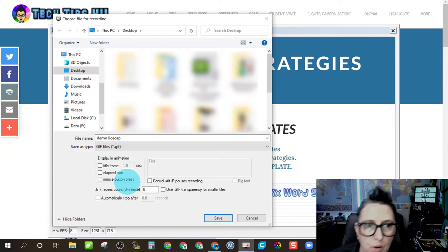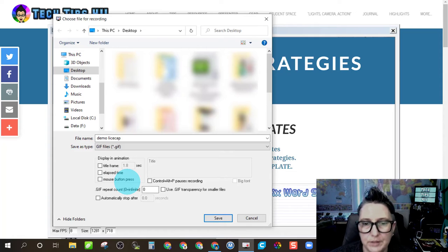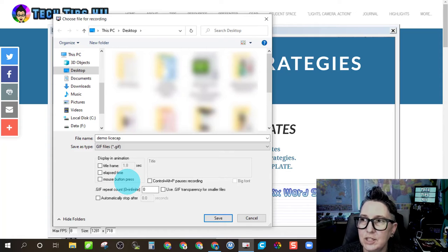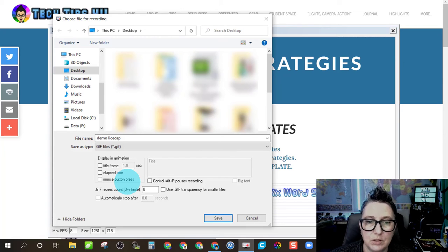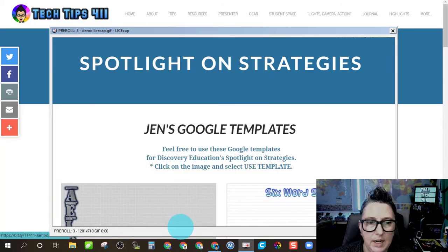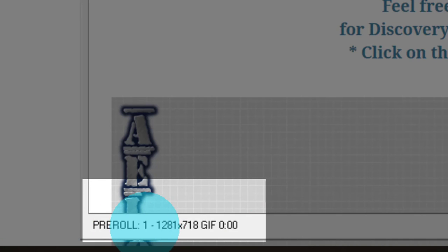This is the important thing to note. As soon as I hit save, it's going to record and you get a couple of frames to get started. So I'm going to click save. And as you'll see down here on the bottom on pre-roll one, two, three.